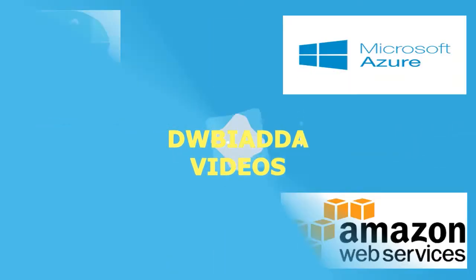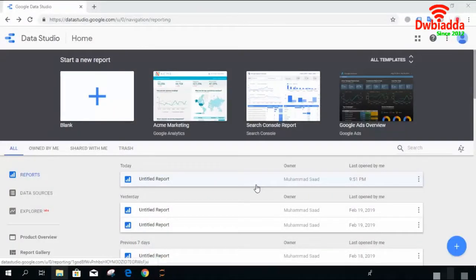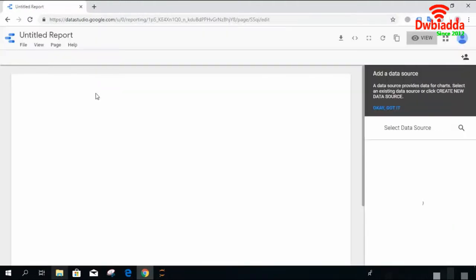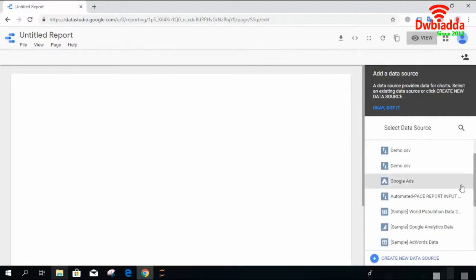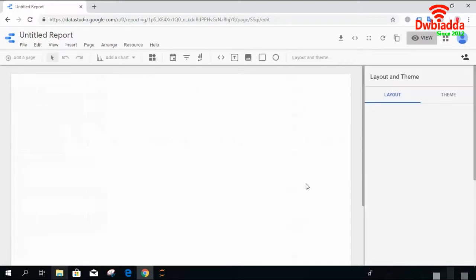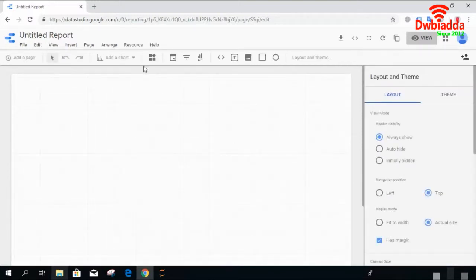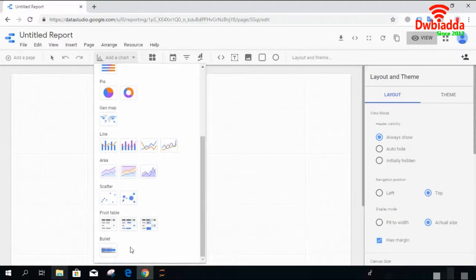Welcome to DWB IADDA channel — please subscribe for latest training videos. Welcome back everyone. In this video we will be checking some remaining visualization types. Let's get an empty dashboard and select some data. This is the data I have used in my previous report. We have checked all the visualizations except pivot table and bullet charts, so in this video session we will be checking these two types.